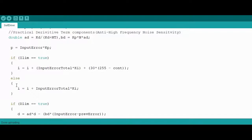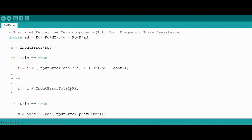The integral part, which is in this else statement here, is just the sum total of all the error values which is accruing over time, multiplied by a gain value.